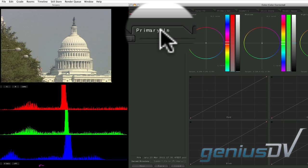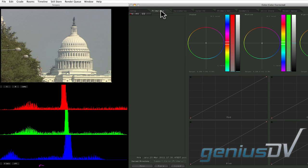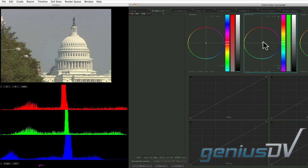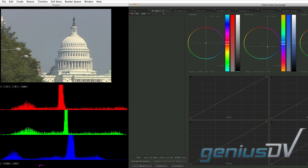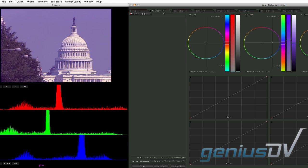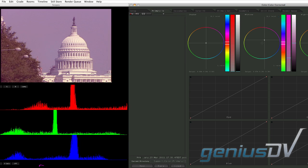The primary in room provides the main interface for color correcting individual shots. These controls affect the entire video image.